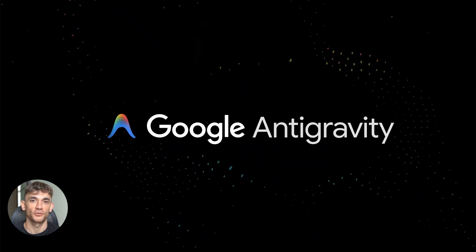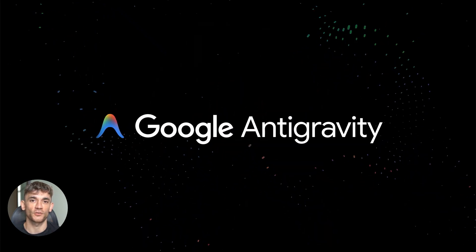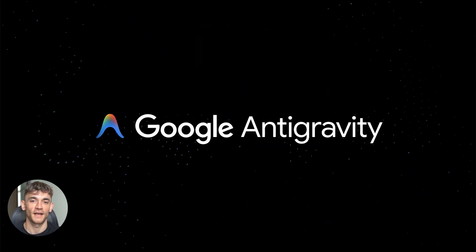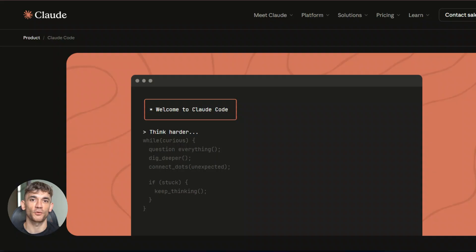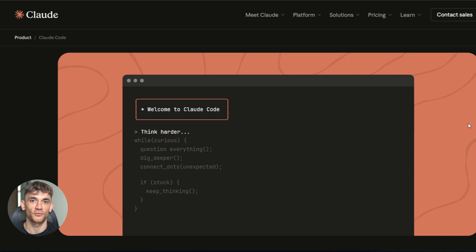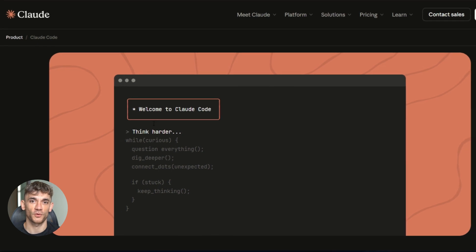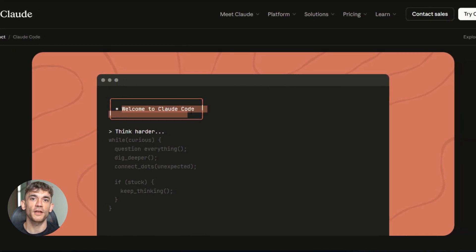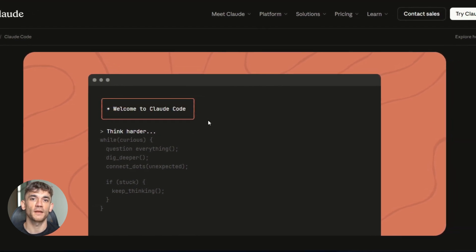Listen up because this is huge. Two AI tools just teamed up to build entire apps for you. I'm talking zero code from you, full projects done in under an hour. This changes the game.